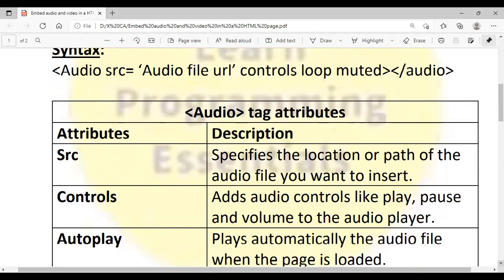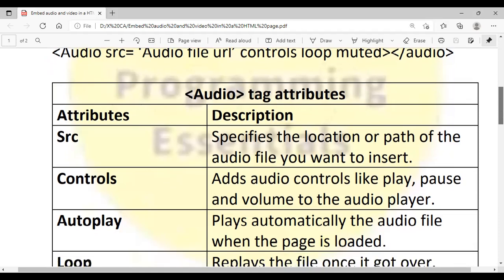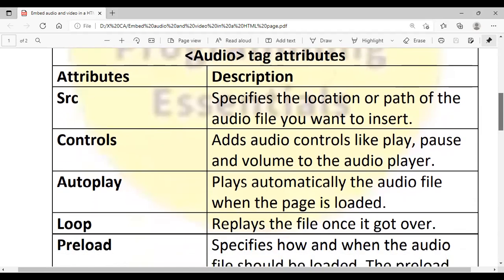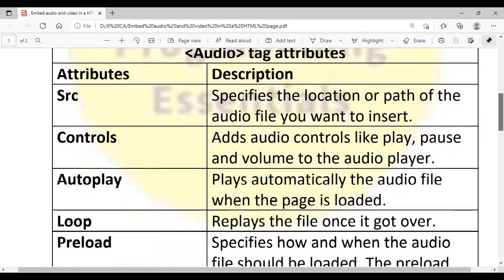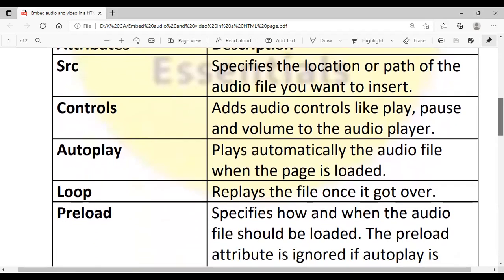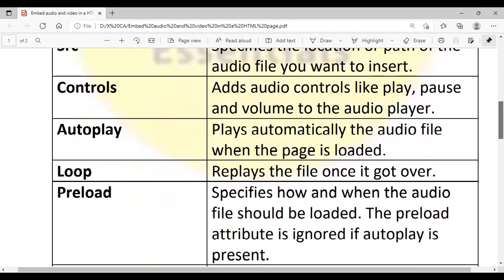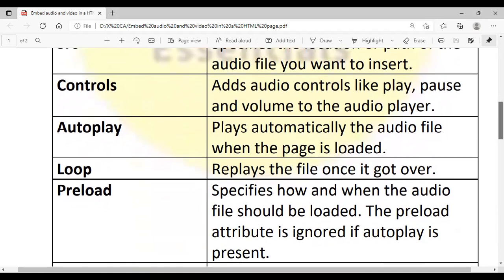The second attribute is controls — it adds audio controls like play, pause, and volume to the audio player. Autoplay plays the audio file automatically when the page is loaded, but most browsers do not support this attribute. Loop will replay the file once it gets over, keeping on repeating. Preload is another attribute that specifies how and when the audio file should be loaded. The preload attribute is ignored if autoplay is present.